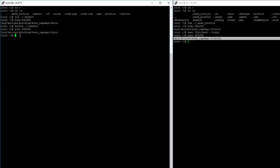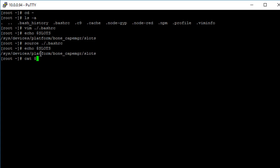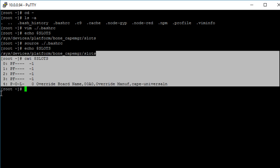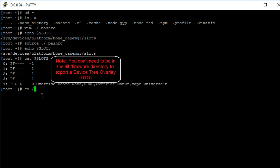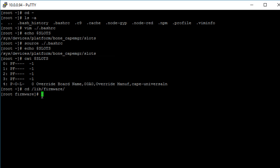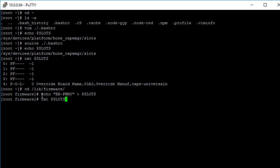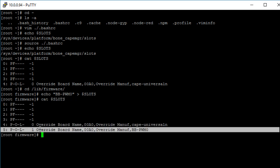Now that we've created these variables, all we have to do to read or write to the slots file is use the dollar sign and the variable name. To print the slots file: cat $slots. And to export an overlay: echo bb-pwm0 > $slots. If we output the slots file again, you should see that the device tree overlay was successfully exported. That's it for this video. Thank you for watching.